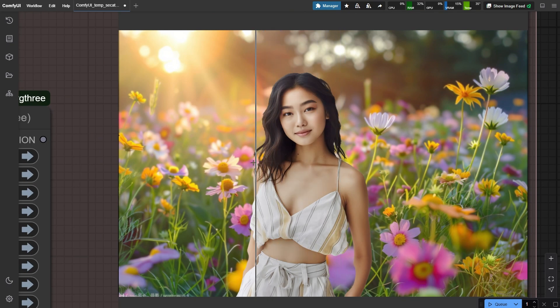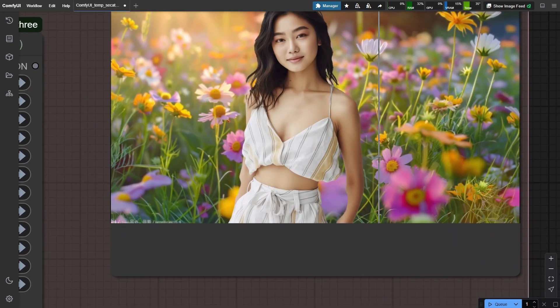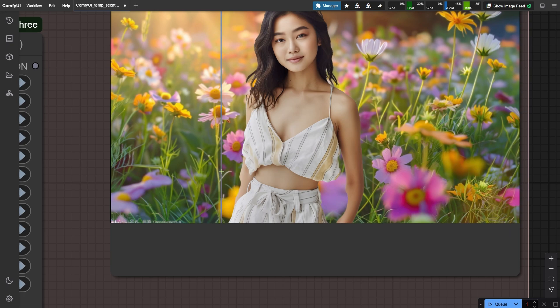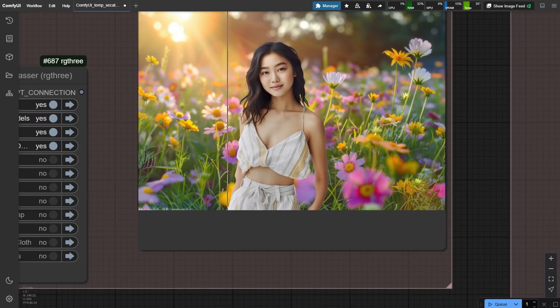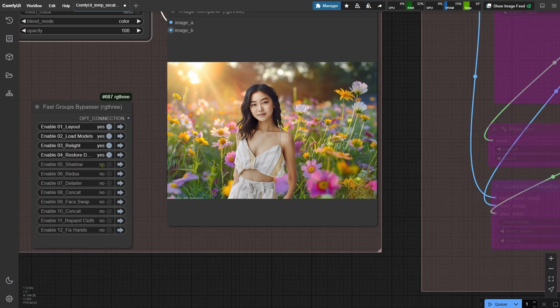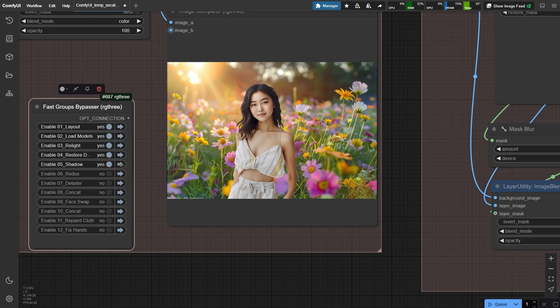Not gonna lie, we're still seeing some issues. The hair highlights, a bit flat. That previously erased arm section still has issues. But hey, that's why there's a next step.